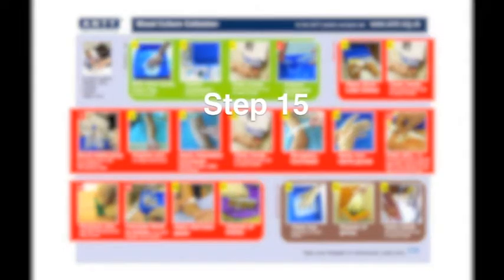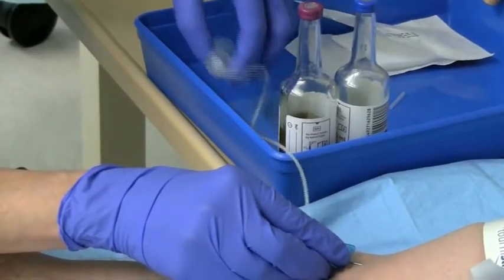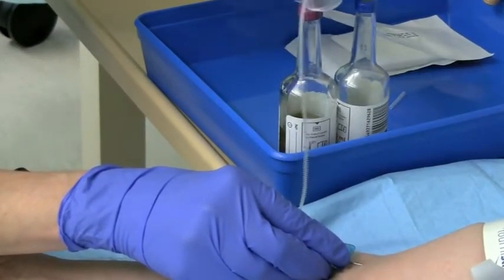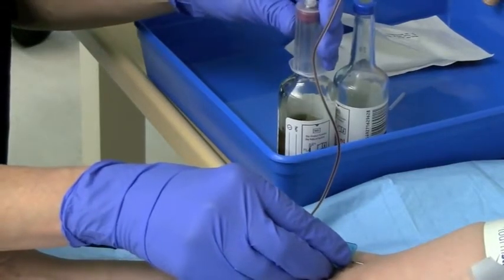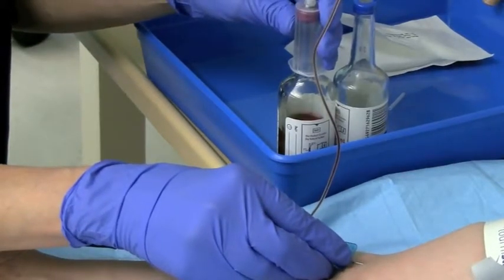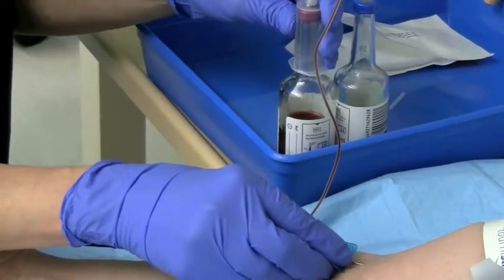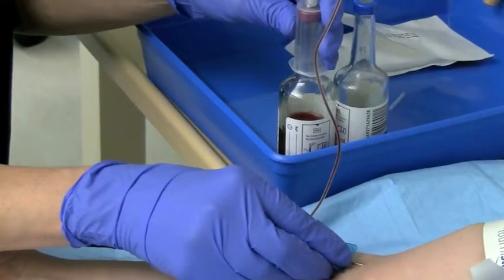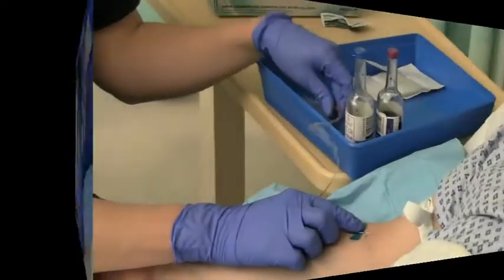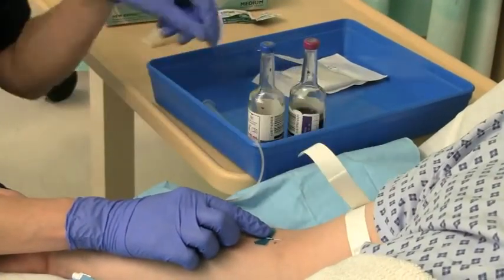Step 15: Inoculate the blood into the culture bottles taking care not to touch the injectable bungs by using non-touch technique. Release tourniquet.